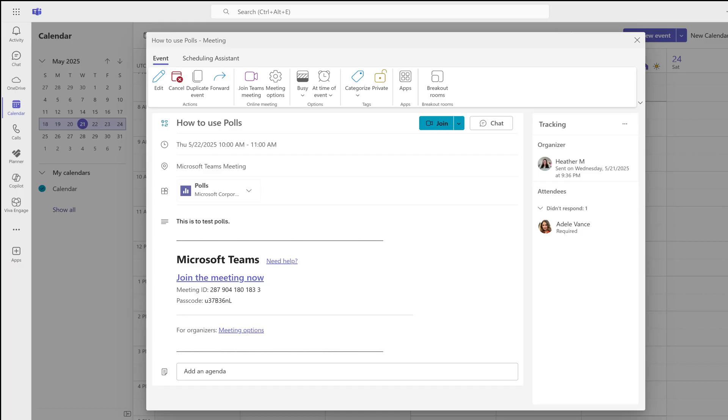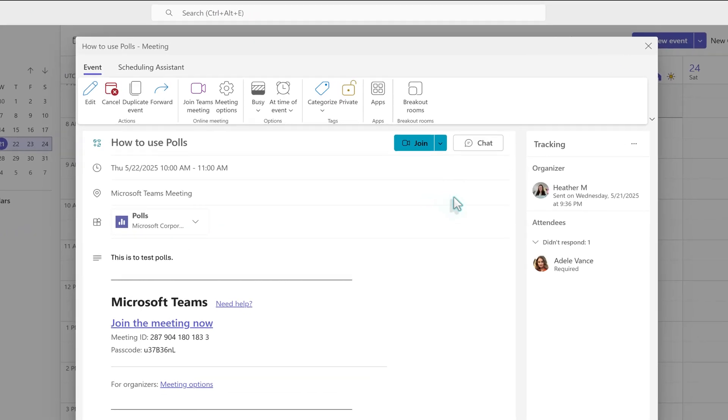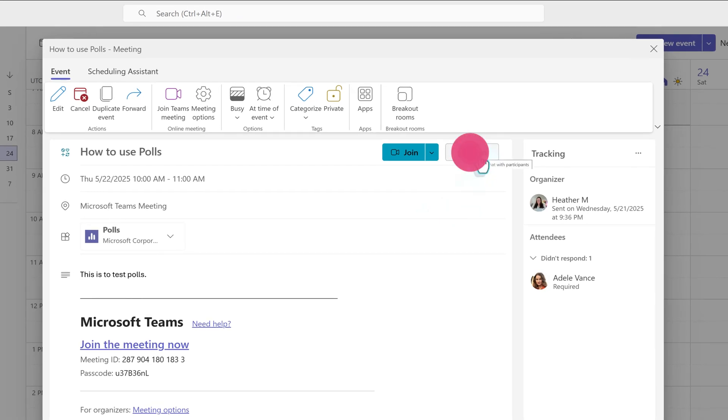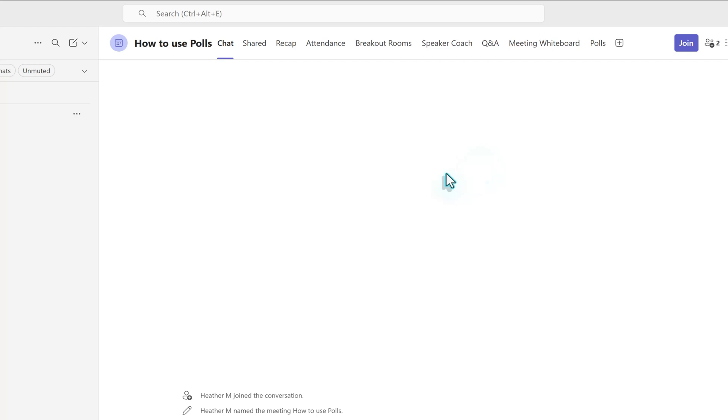Instead of clicking polls, go to the top right side of the screen and click chat. This will take you out of the meeting invite and open the chat associated with it. At the top of the screen, there is a row of tabs and at the end, you will see polls.